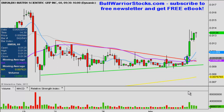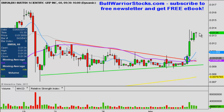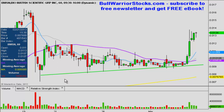Price broke out right here on an increase in volume, so that's just a textbook breakout, and then you can see the follow-through from there — a nice breakout from the chart pattern. Now in terms of the current levels of support, I'll just get rid of this for now so I don't clutter things up.